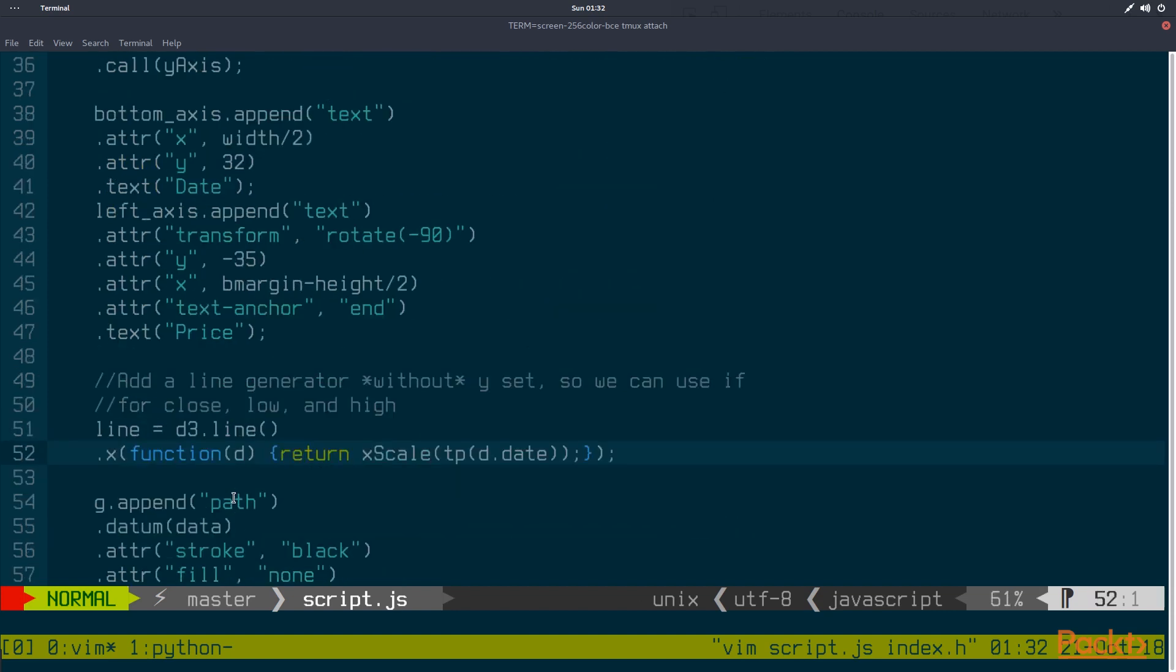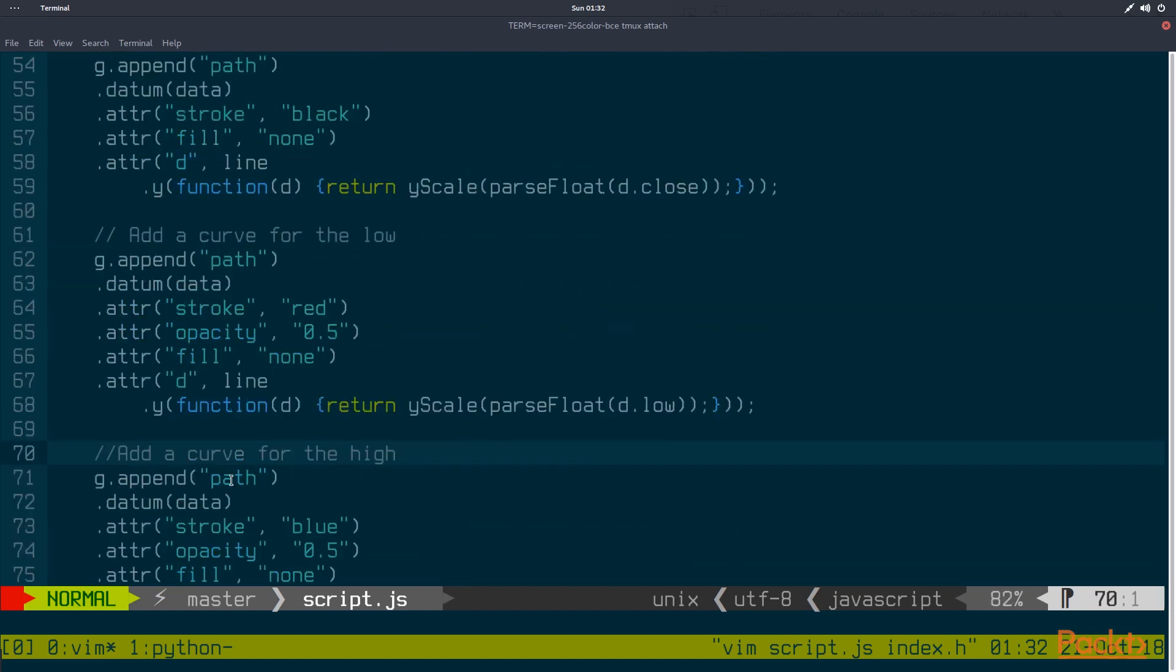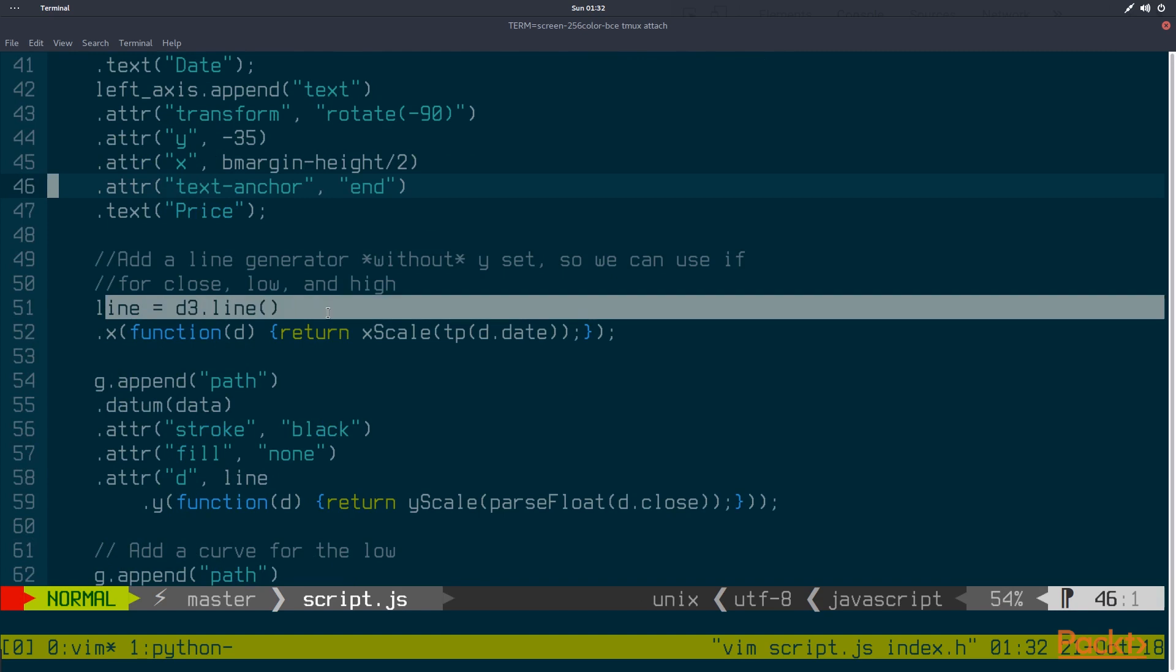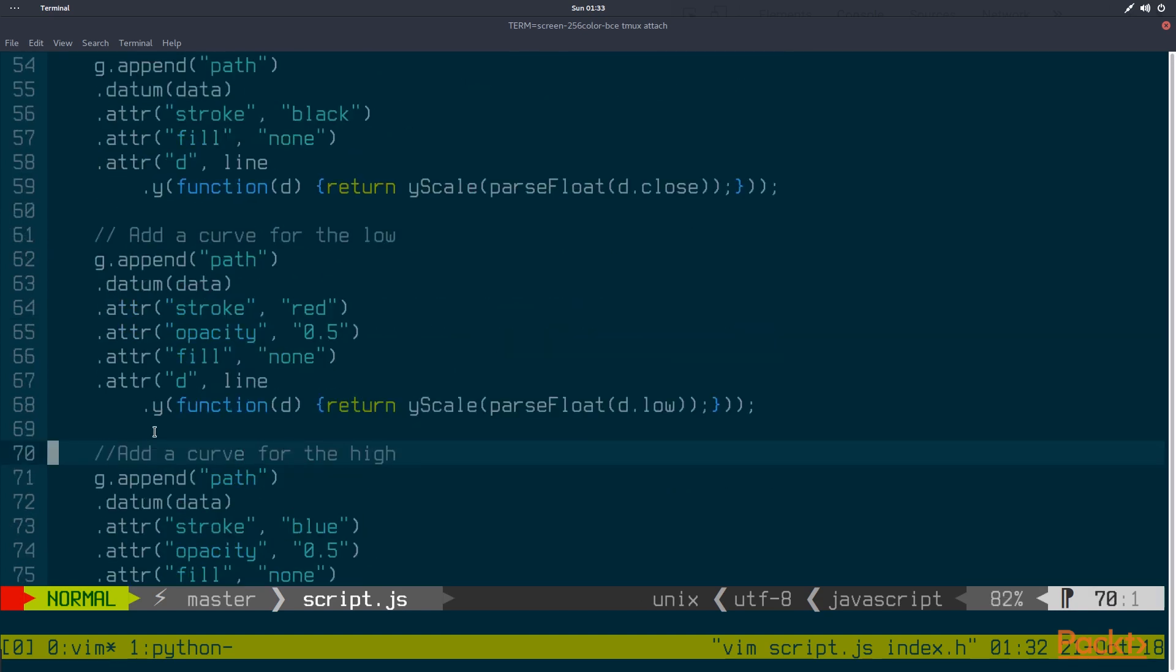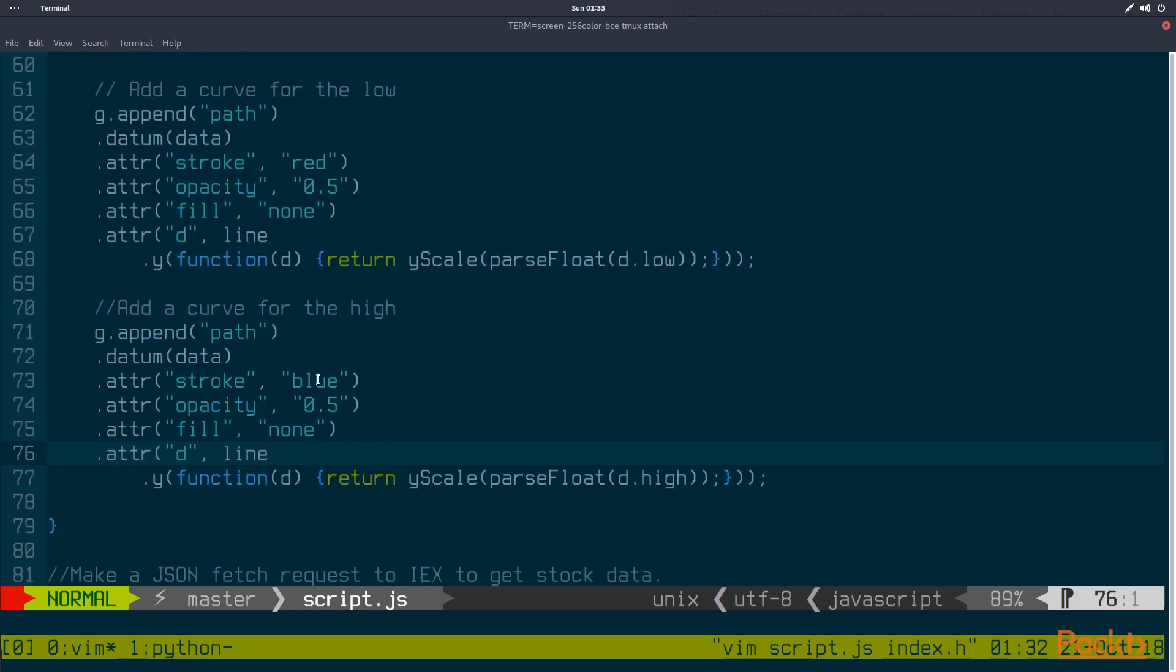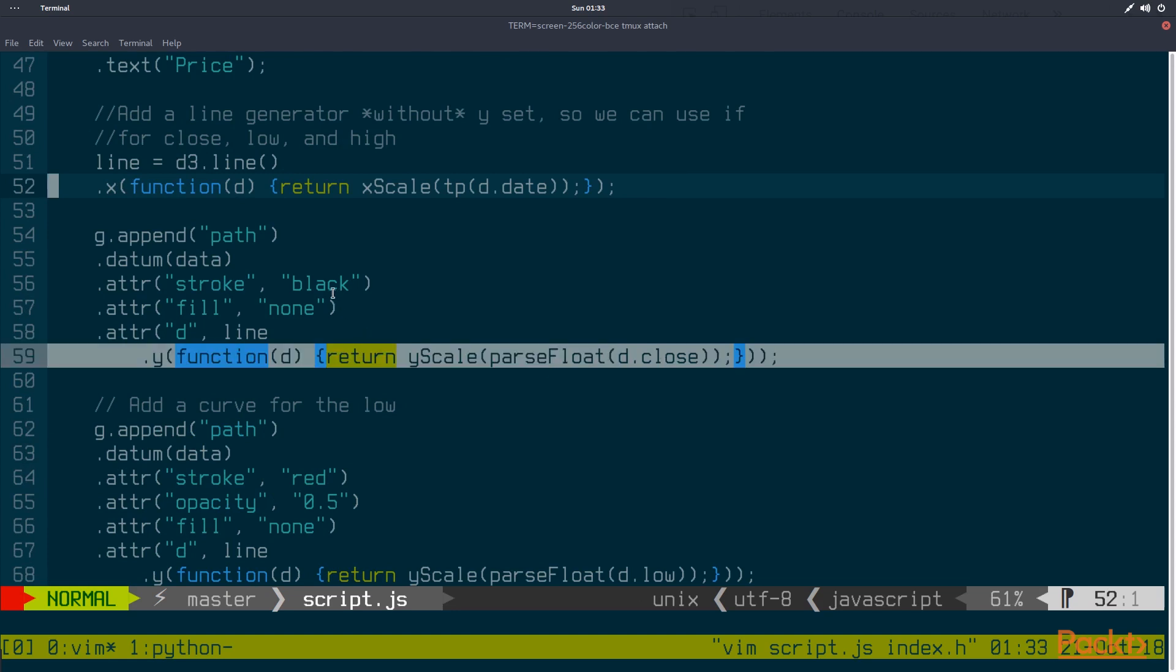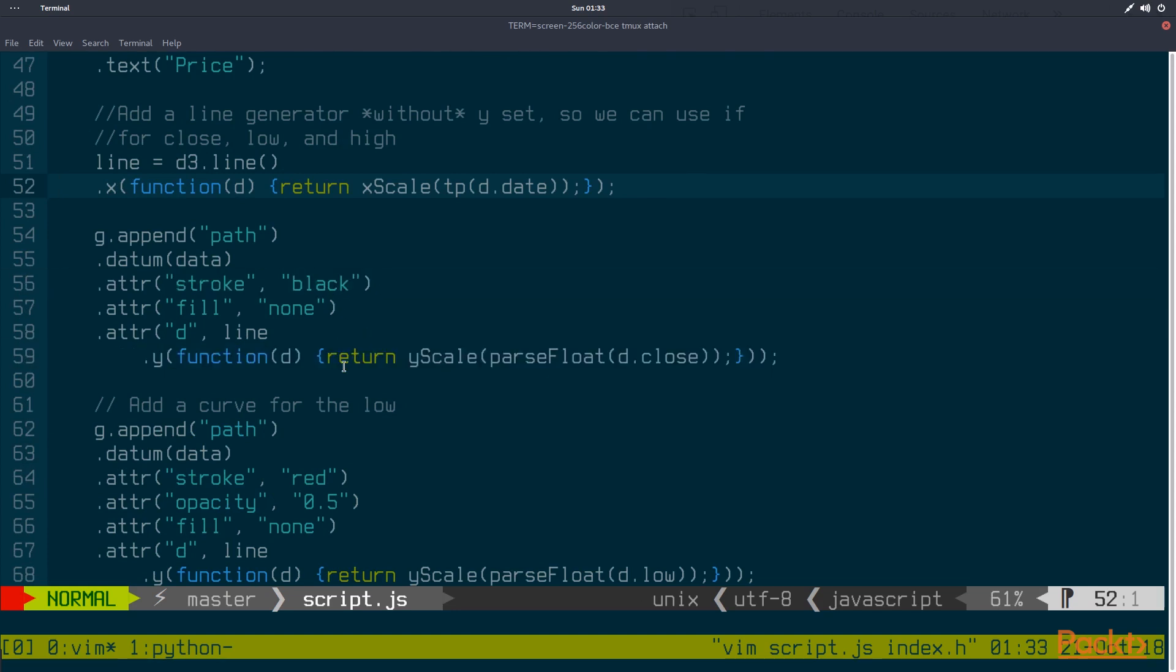And finally, it will use the D3.line to generate a path for the low of the stock, which will show in red, the high of the stock, which will show in blue, and of course, the closing of the stock, which we're going to show here in black.